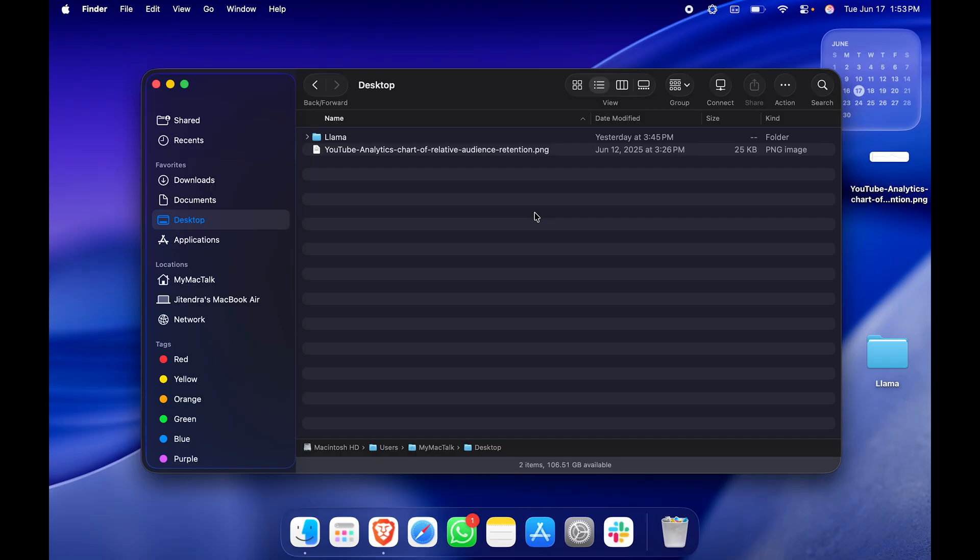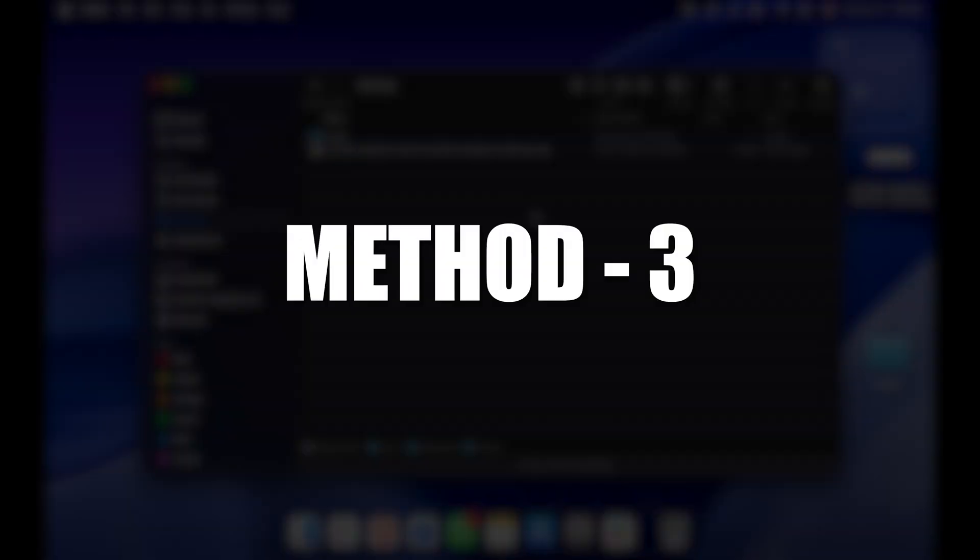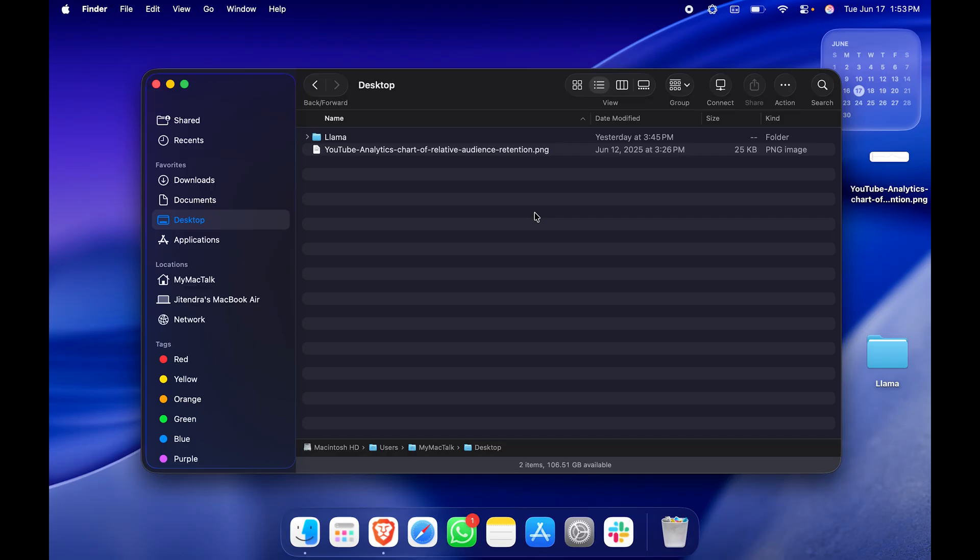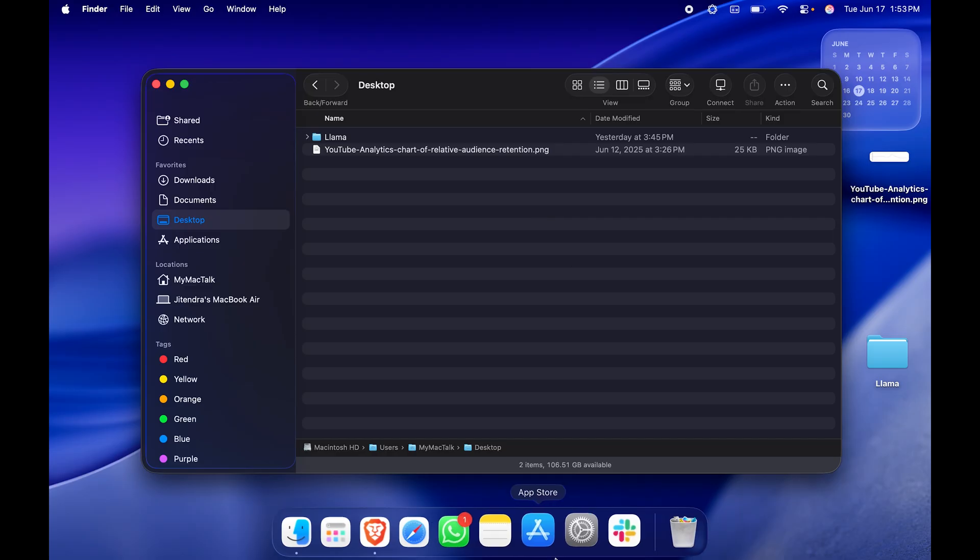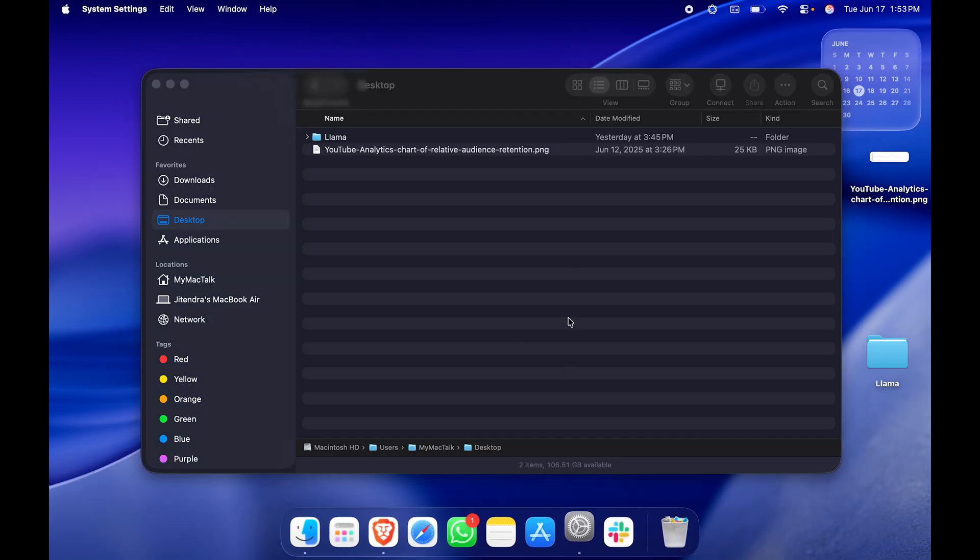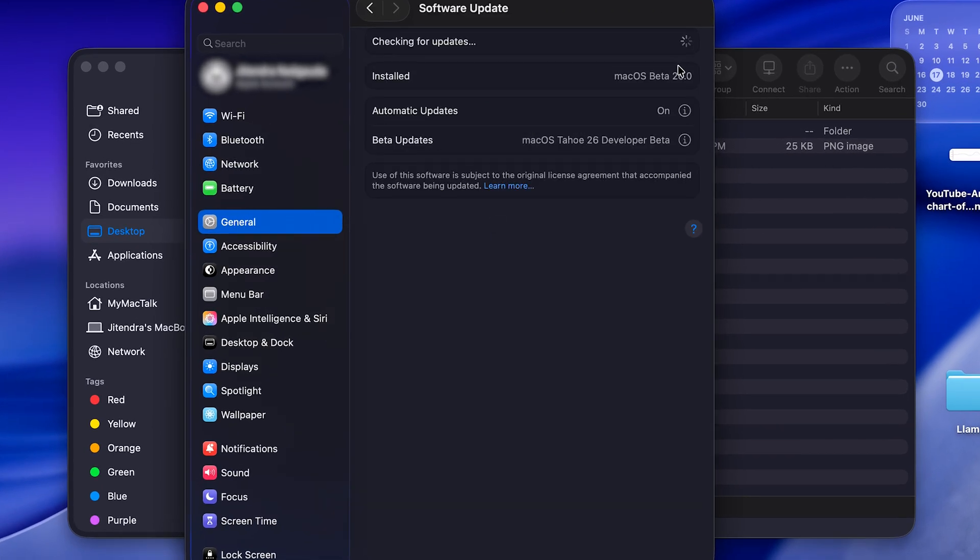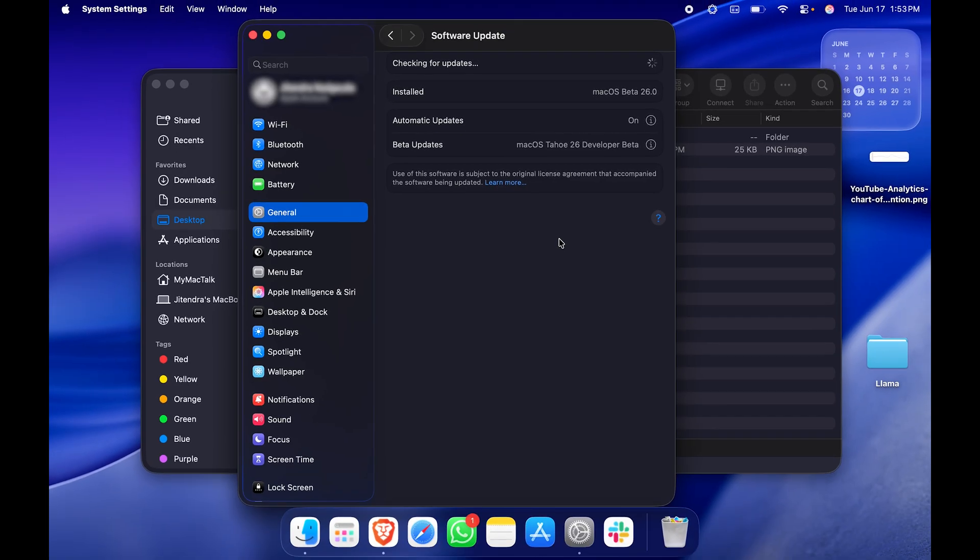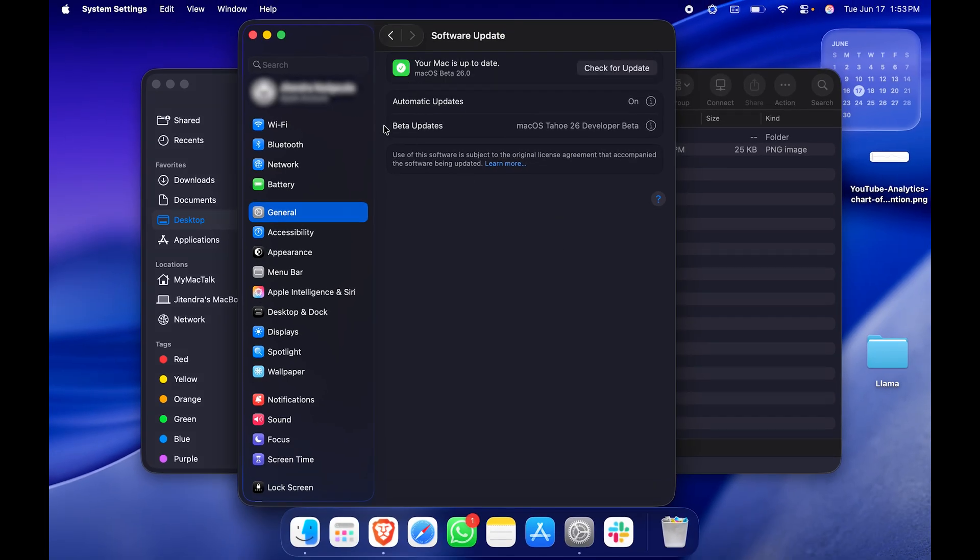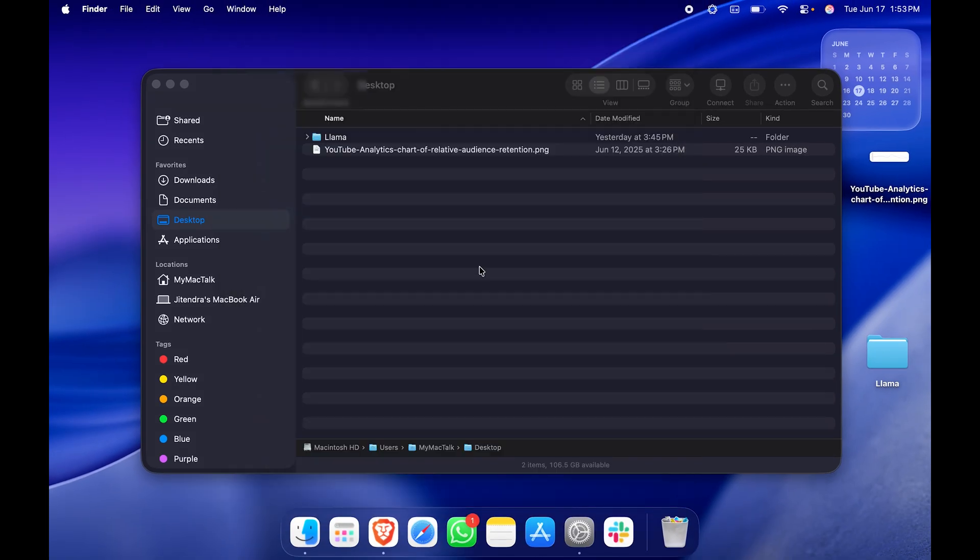If that doesn't work, you may want to check for updates. To check for updates, go to System Settings, General, then Software Update. I'm dealing with a lot of bugs right now because I'm running macOS Sequoia Beta—this is the first beta, so I do have a lot of bugs, but it's working fine.